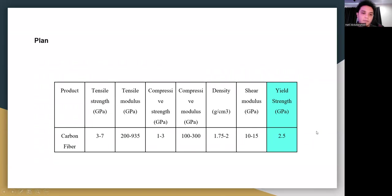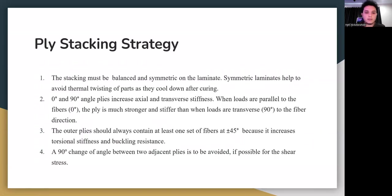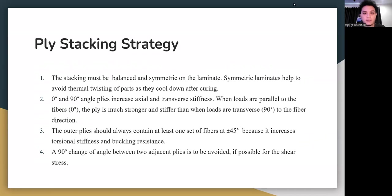For the ply stacking strategy, the first rule is that stacking must be balanced and symmetric in the laminate. Symmetric laminates help avoid thermal twisting during cooling after curing. Having zero and ninety degree angle plies increases axial and transverse stiffness. The outer plies should contain fibers at plus and minus 45 degrees, which increases torsional stiffness and buckling resistance.